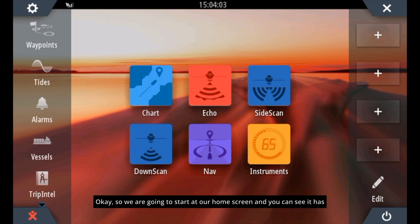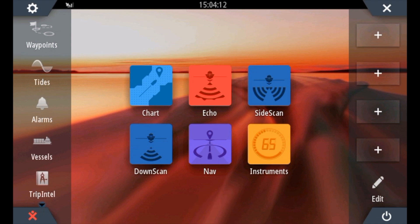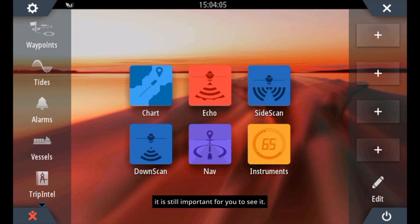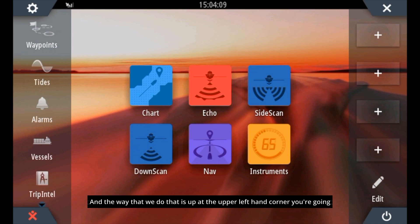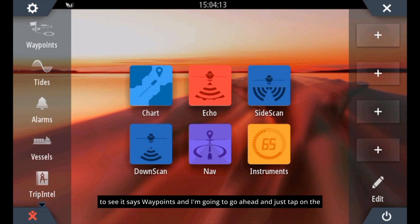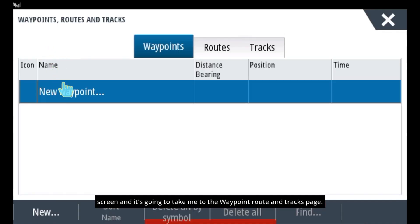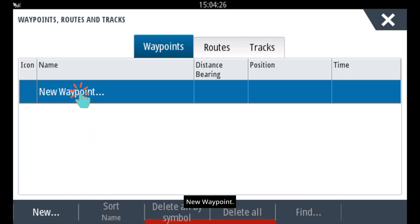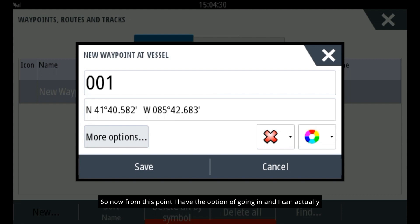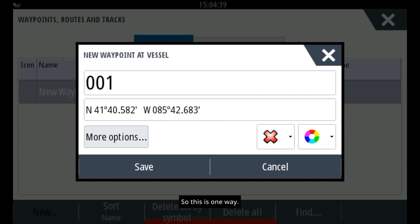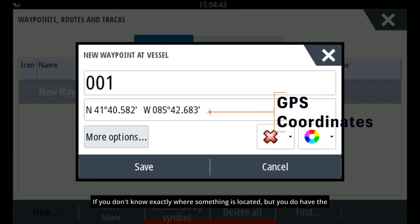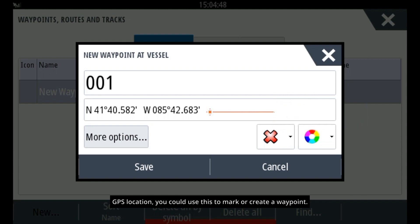We are going to start at our home screen, which has some of the apps you could use most often with your device. We're going to show you two ways of marking a waypoint. The first one is one that probably isn't quite as common, but it is still important to see. Up at the upper left-hand corner you're going to see it says waypoints. Tap on the screen and it's going to take you to the waypoint routes and tracks page. We're going to tap where it says new waypoint. From this point, you have the option to create a waypoint primarily by using GPS coordinates. So this is one way — if you don't know exactly where something is located but you do have the GPS location, you could use this to mark or create a waypoint.